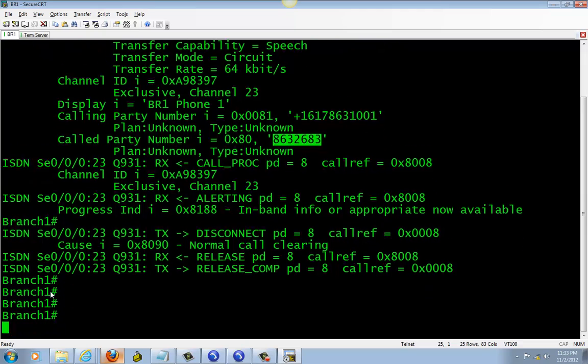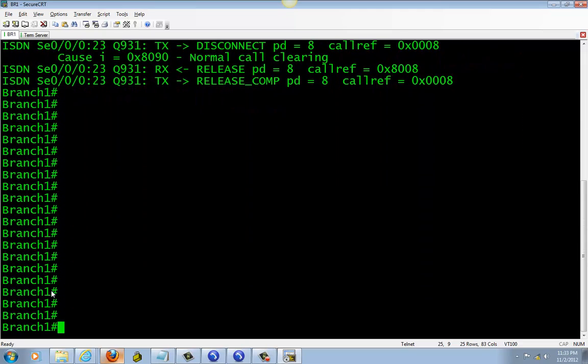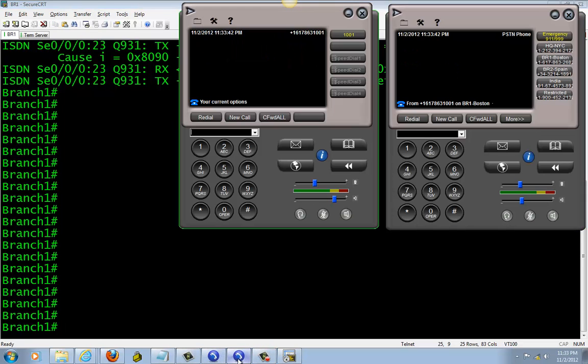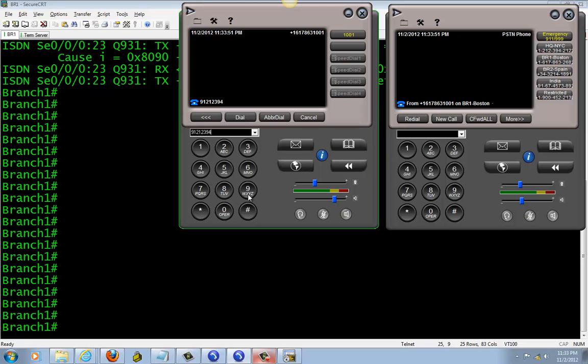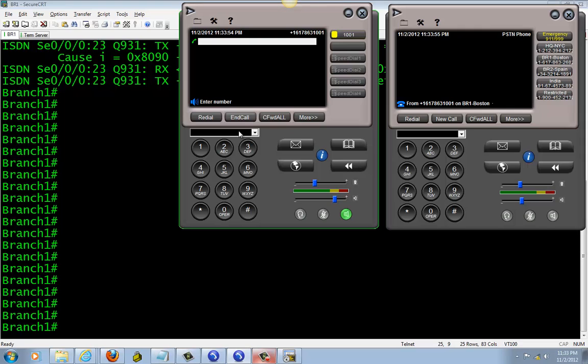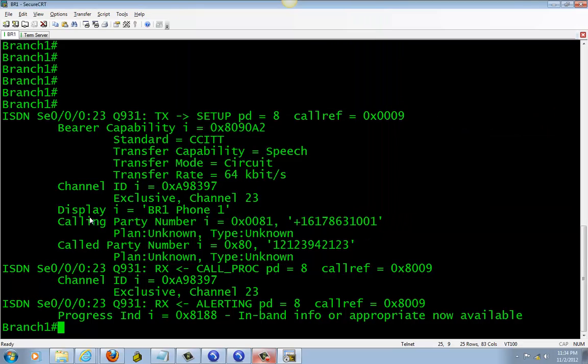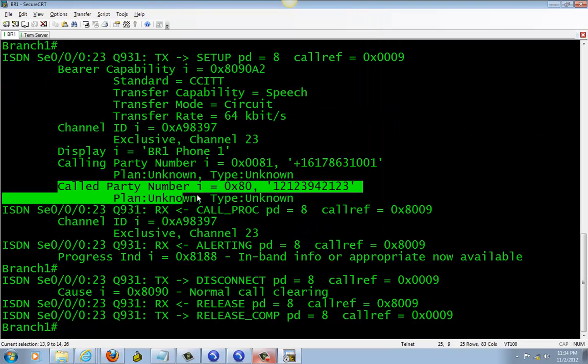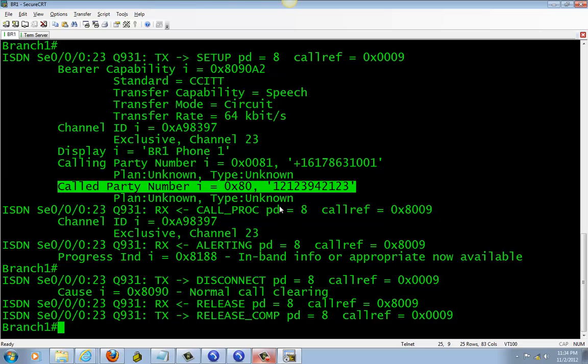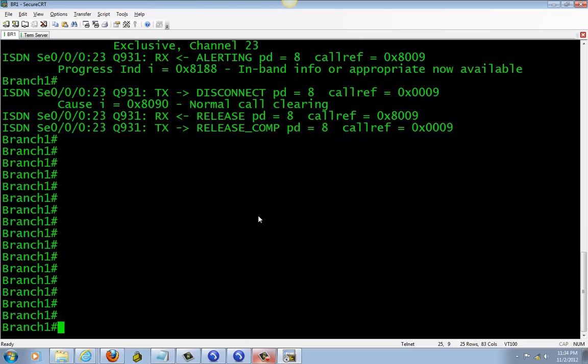Next we're going to call long distance to New York. We're going to call to this number right here. So we're going to dial 9-1-2-1-2-2-3-9-4-2-1-2-3, dial. Ringing. And right here, New York national call, which is long distance.